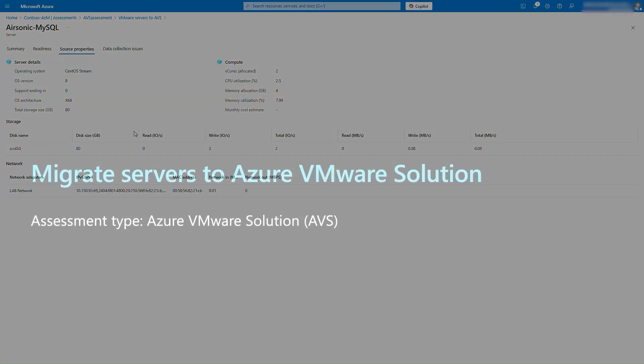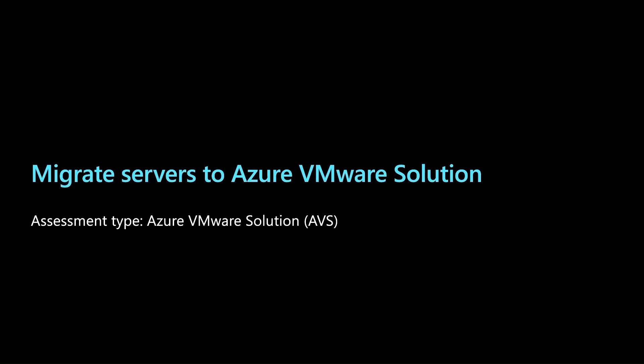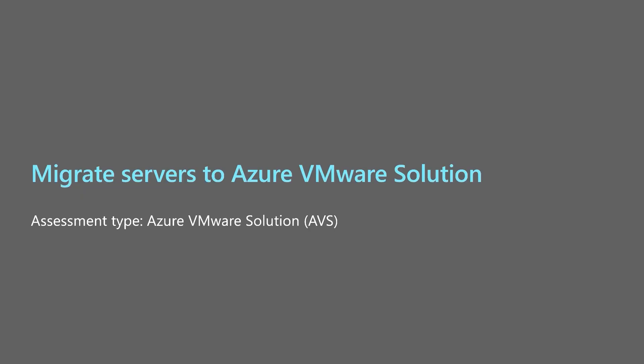Once discovery and assessment are completed and you have built a high-confidence migration plan, you can migrate to Azure VMware Solution. Thank you for watching this video.